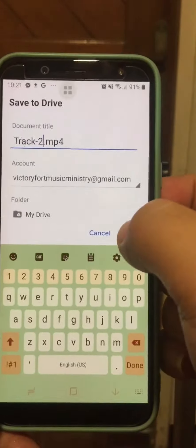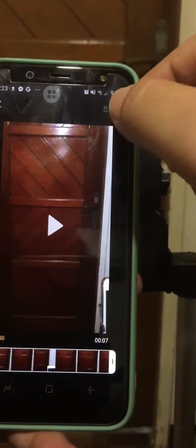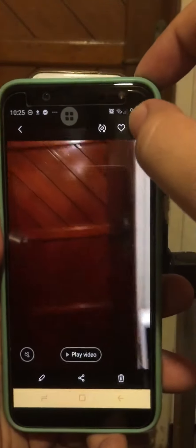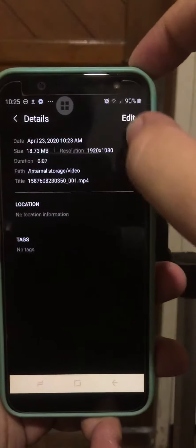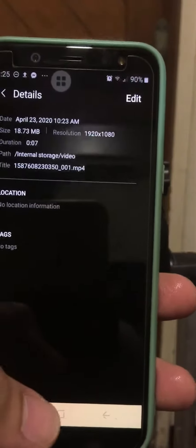If you already saved it to the gallery as a 3GP, go to the gallery and press the pencil icon to edit it. Just nudge it by about one second — that counts as an edit. Then save it, and the file you saved will now be an MP4. That's the solution.